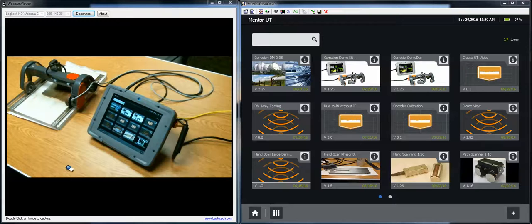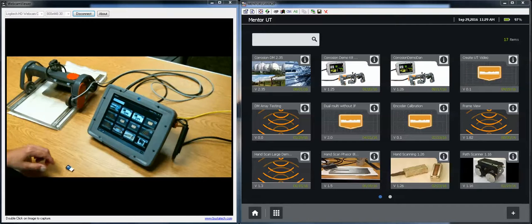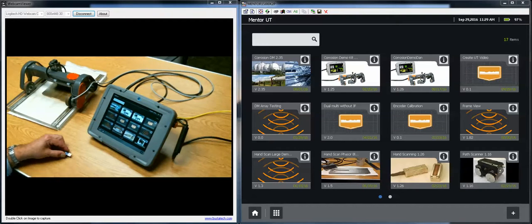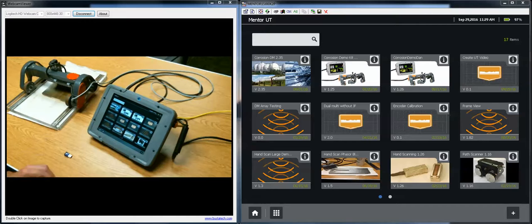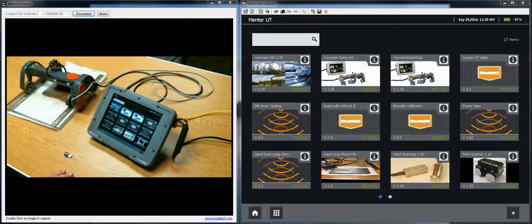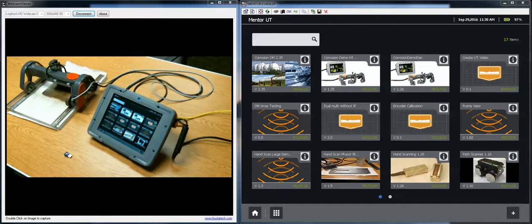Hi everyone, Dan Groninger here for GE Inspection Technologies with another in the video instructional series on the mentor platform instruments. Today we're going to talk about how to update software on a mentor instrument.